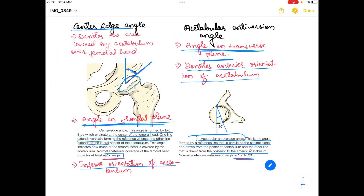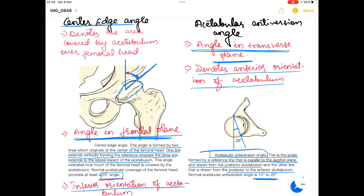So that was all about the angle of femur and the angle of acetabulum. I'll upload the next video on hip complex talking about the kinematics of the hip complex. Thank you so much for watching this video.